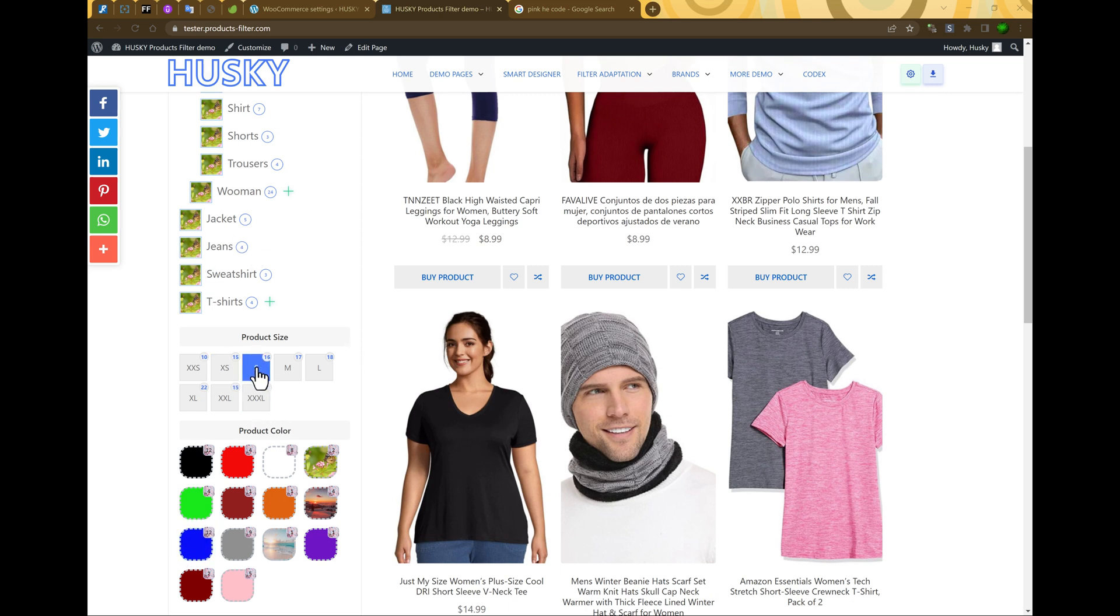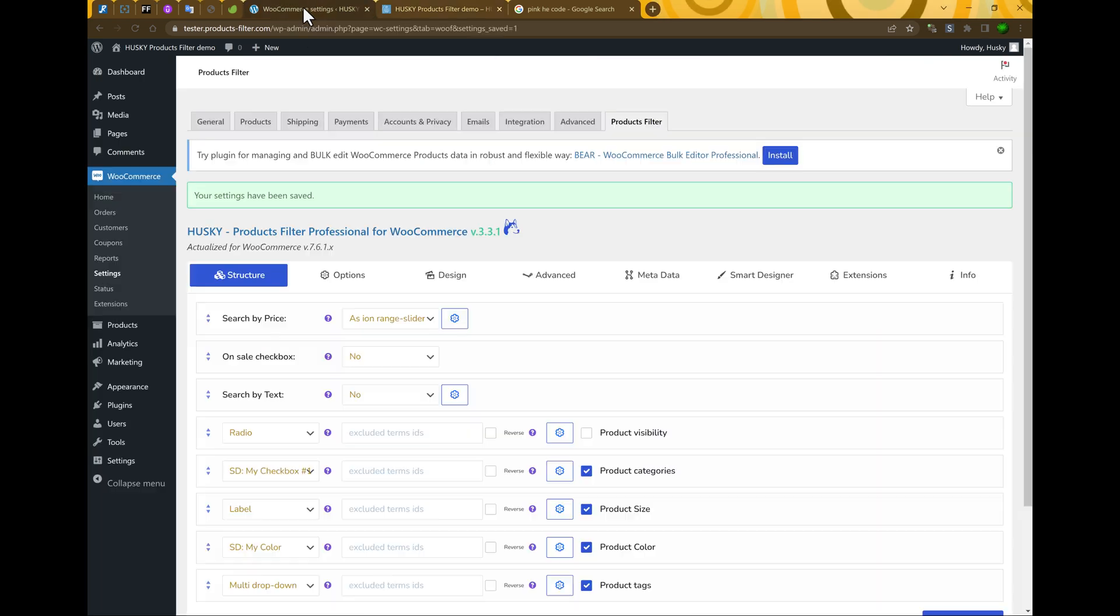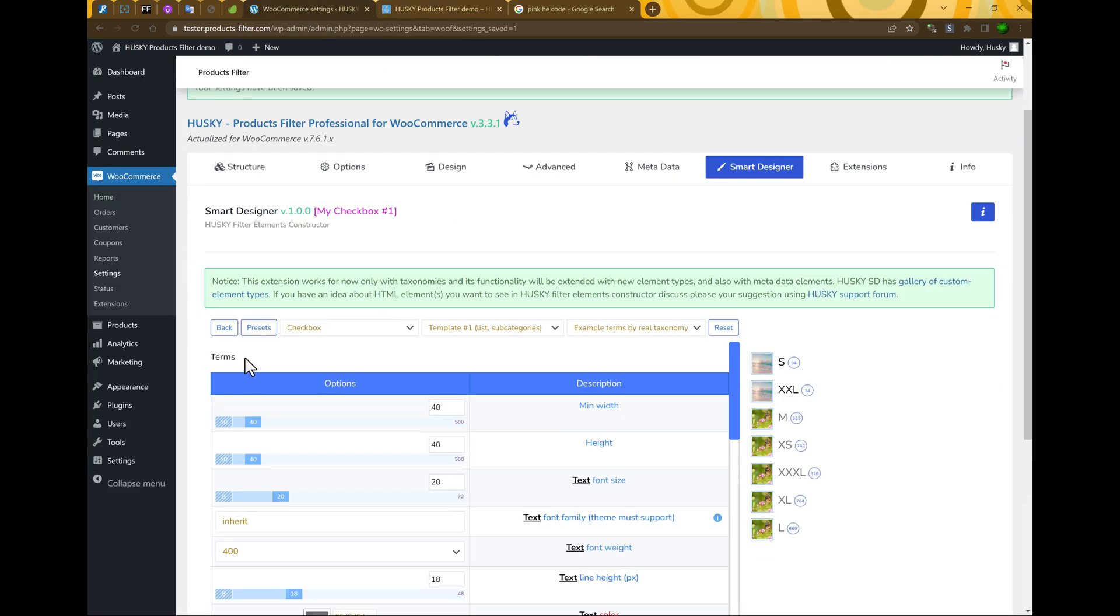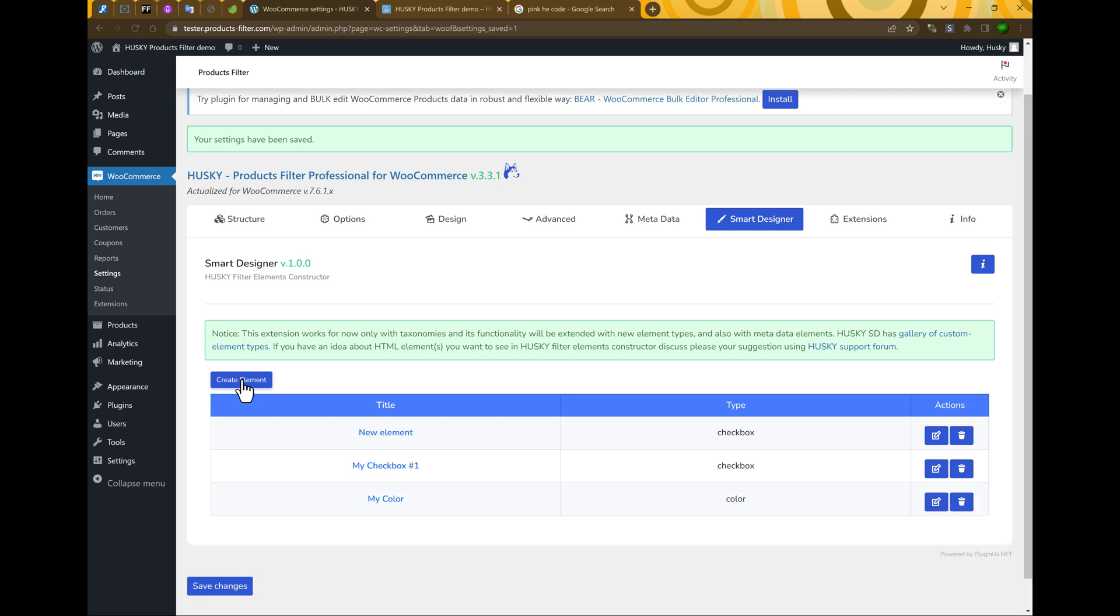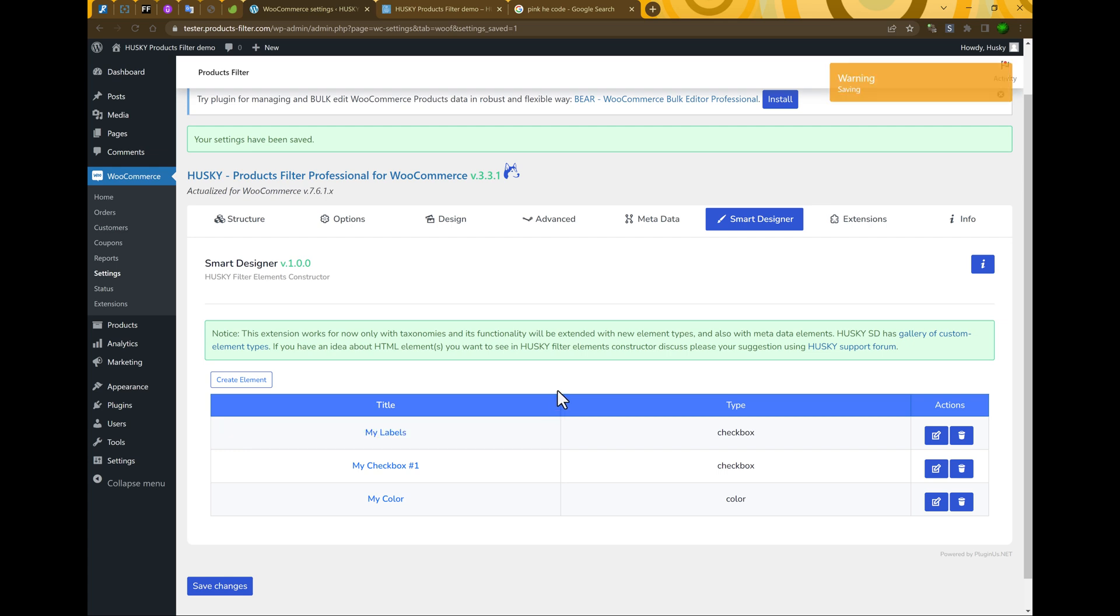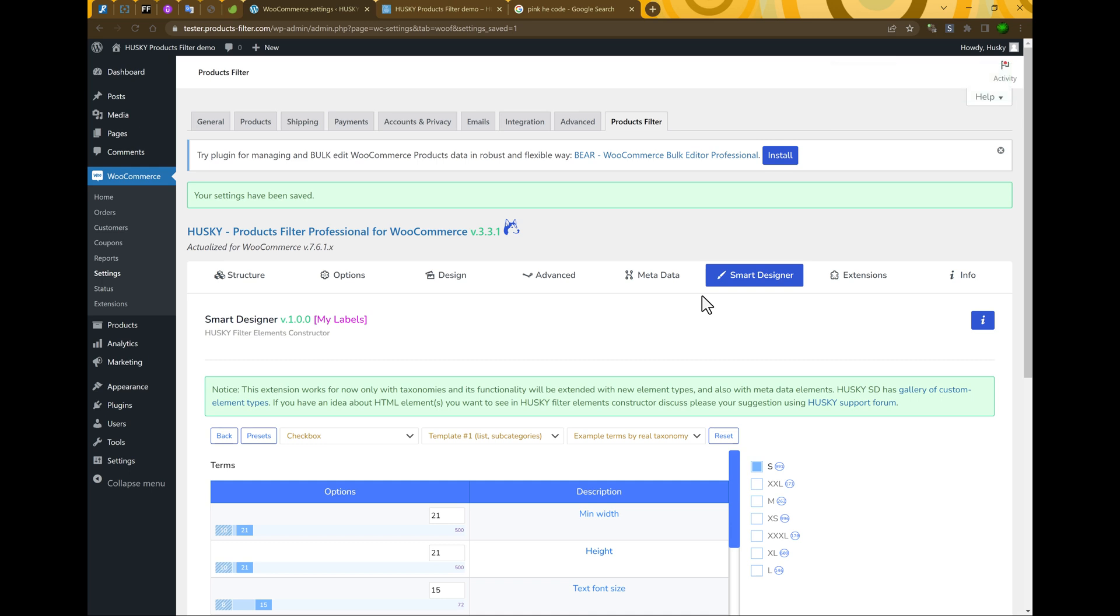But what about product size? If you want to see another label. How to customize it? Of course, classic way is using CSS. But what if you don't know it? How to make it more in easy way? Let's go to our smart designer. Back from here. Create new element. My size, for example. Or my labels. Also, you can check twice. And rename it.